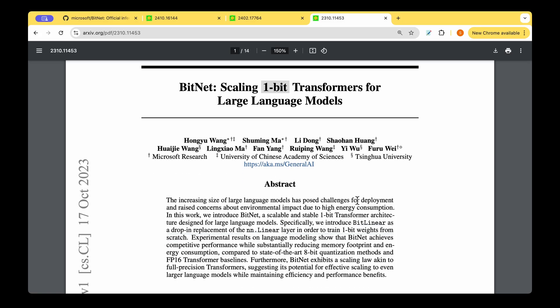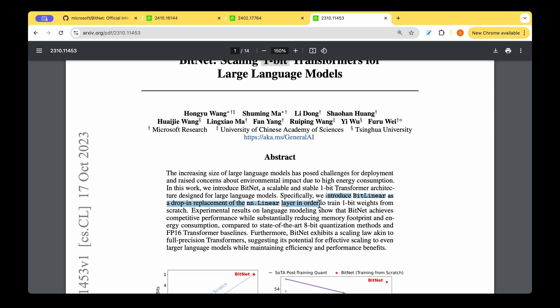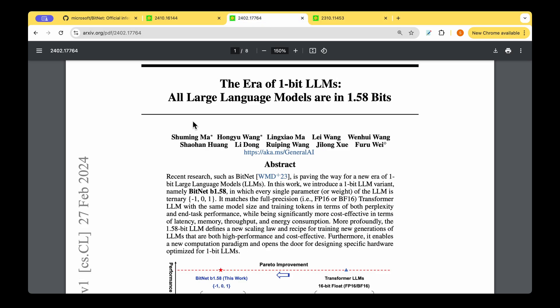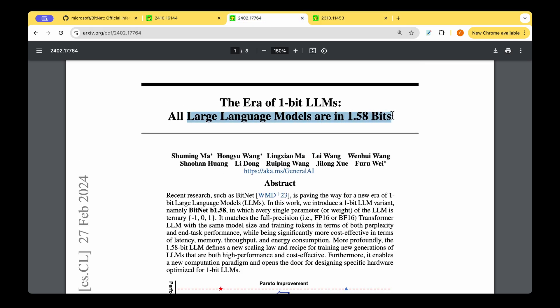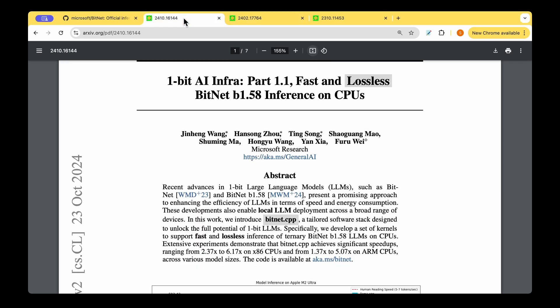The BitNet paper was released by Microsoft around October last year, and the main contribution was the introduction of bit linear, which was a drop-in replacement for neural network linear layers. This enabled us to train one-bit weights from scratch. There was then a follow-on paper which said that all large language models are in 1.58 bits, and that paper converted every single parameter or weight of the large language model into a ternary one which takes one of the values from the set: minus one, zero, and one.